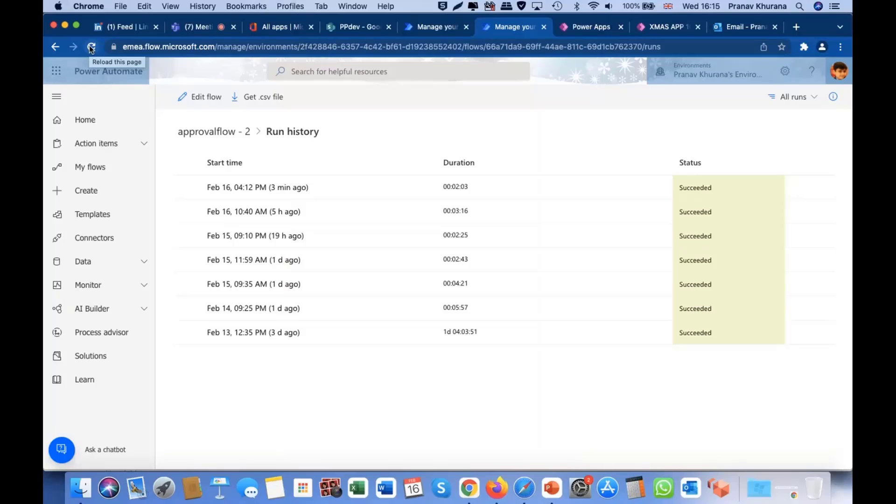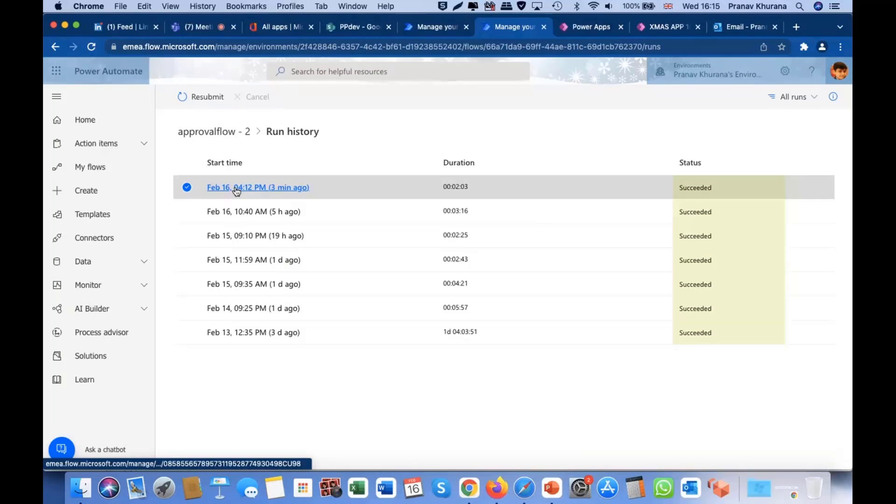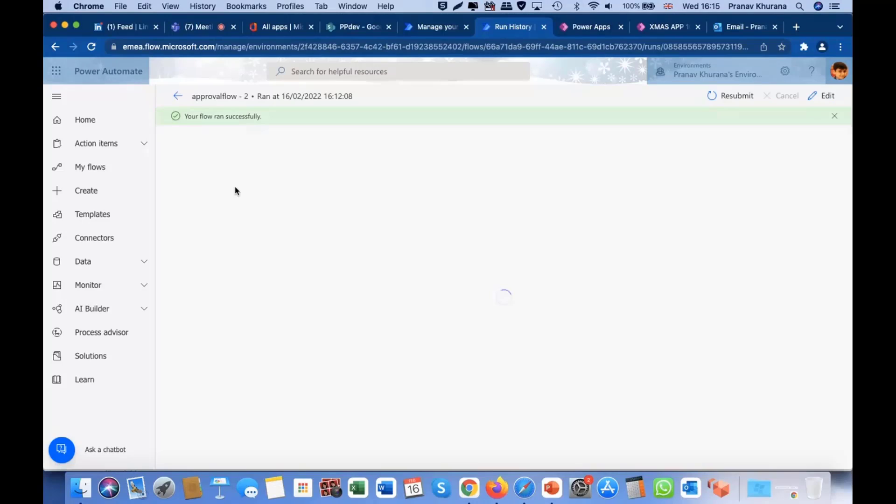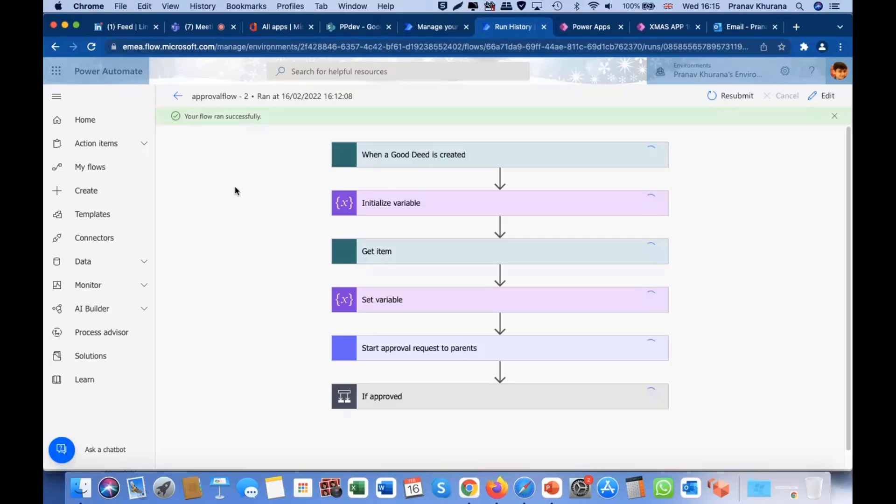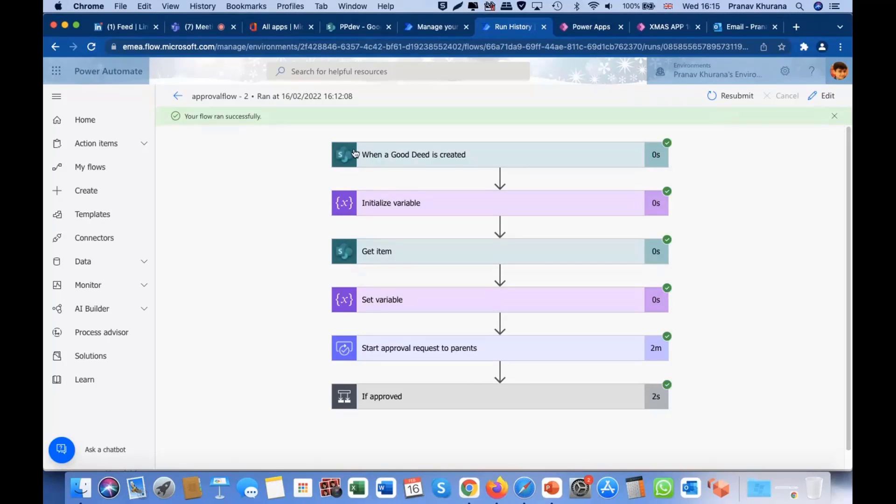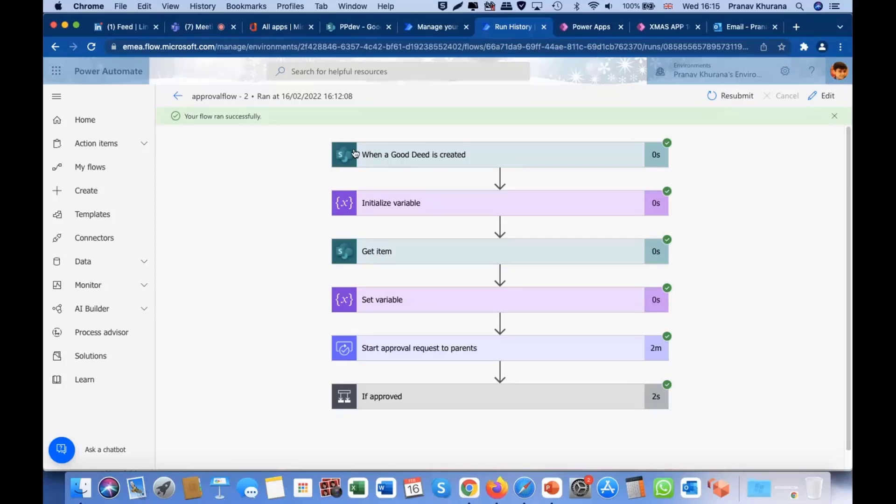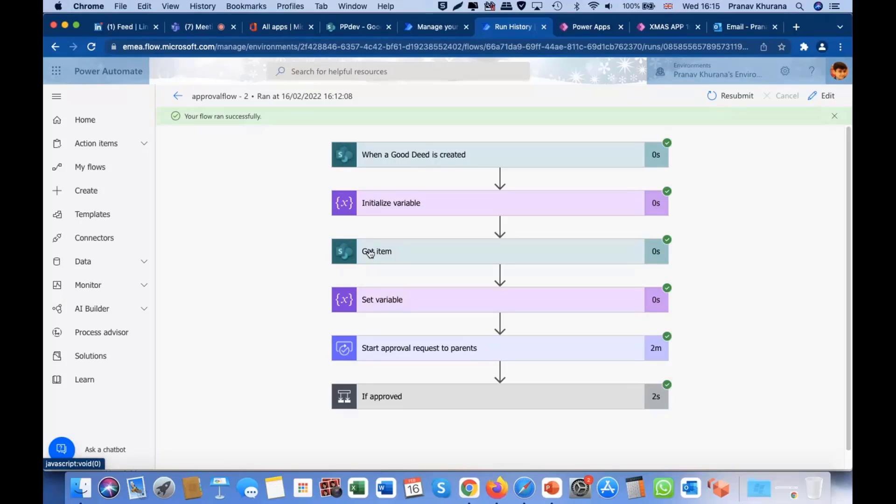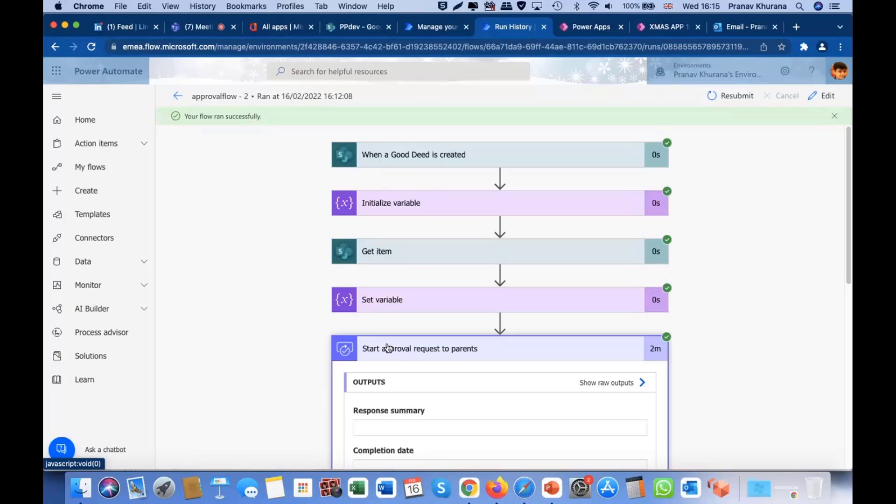Is this like a send and receive program? I suppose so, yes. So, here is the trigger when Good Deed is submitted, it creates that record in SharePoint, which will trigger the flow. And here, get item, it drags in the Good Deed points into this flow. And then, this is main part one out of two, start approval request to parents.